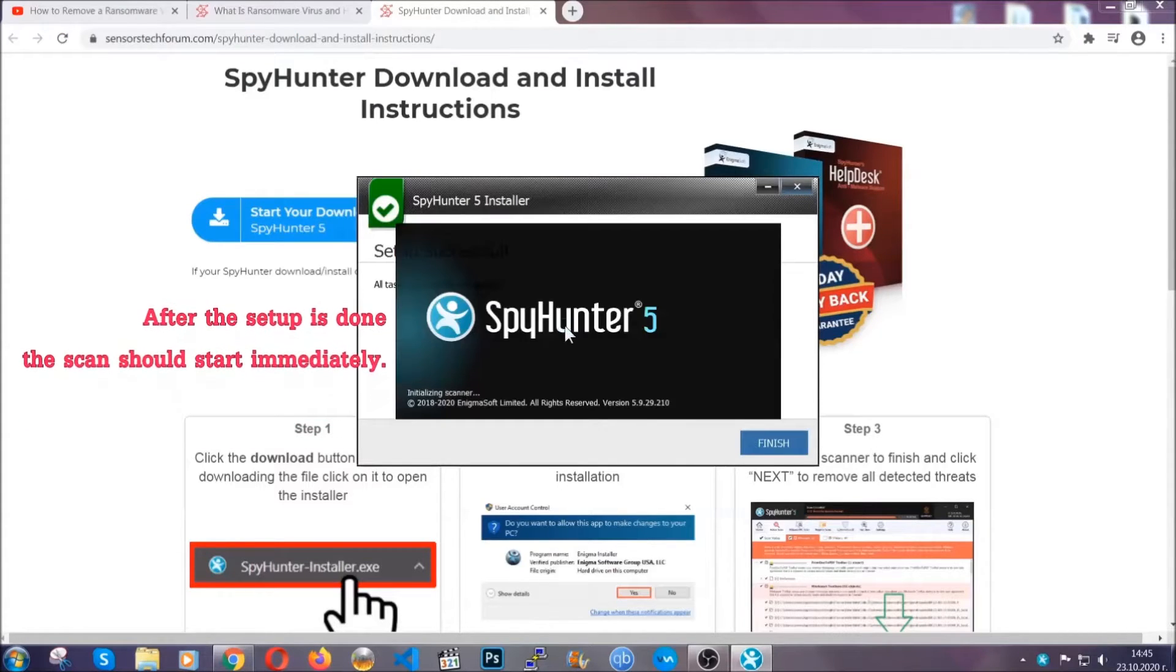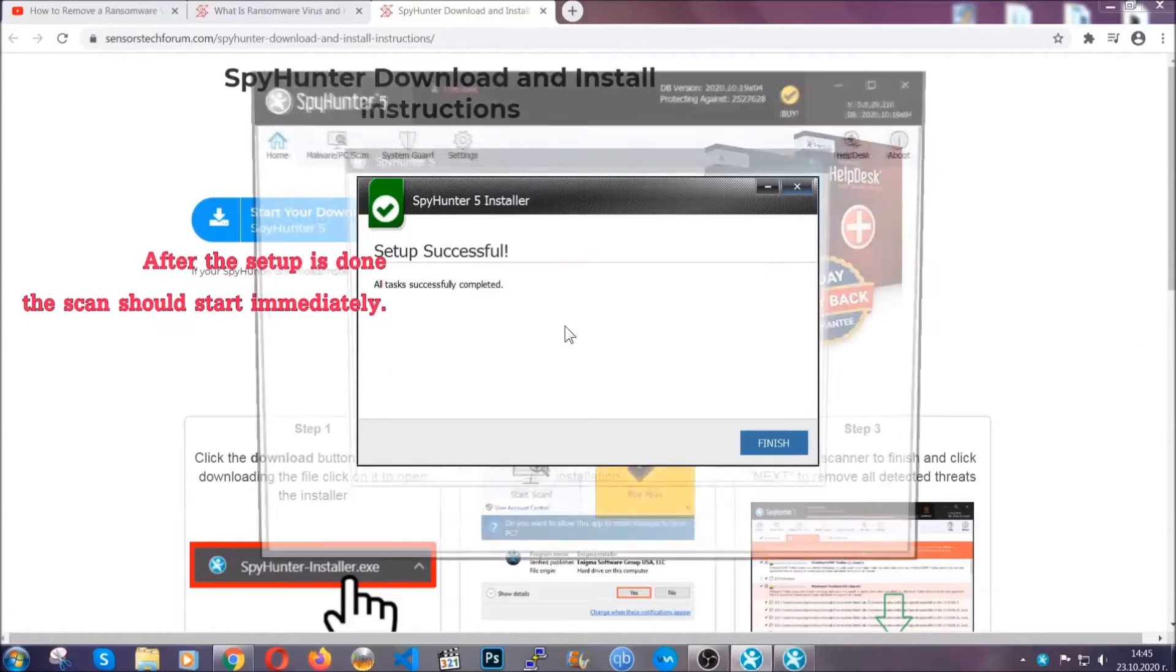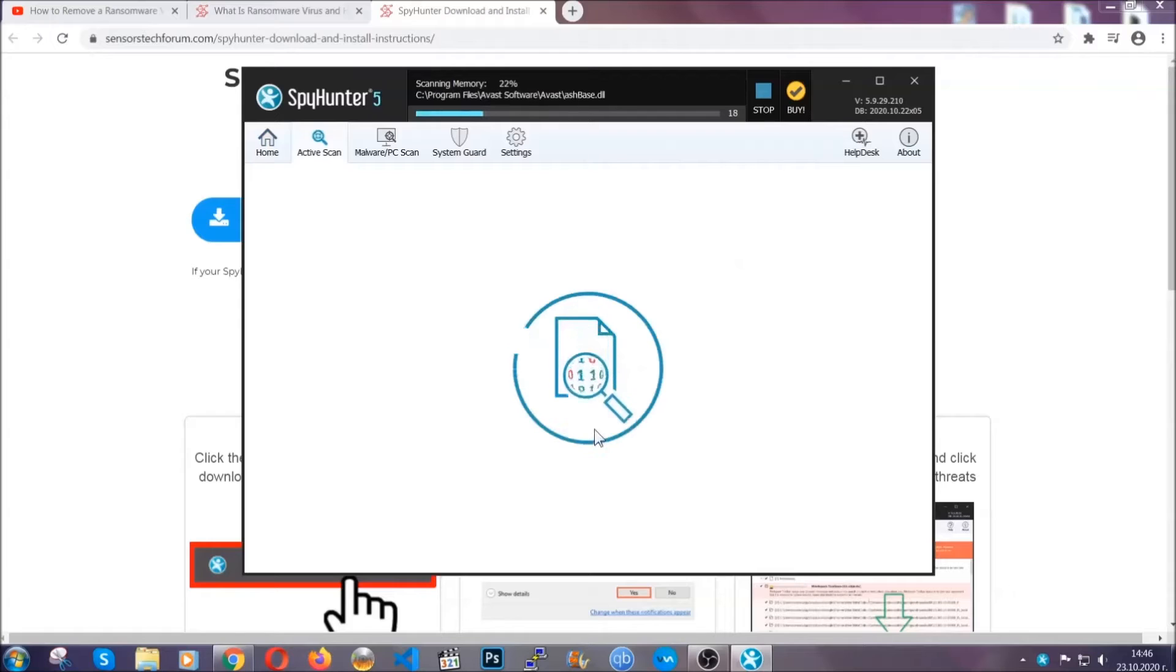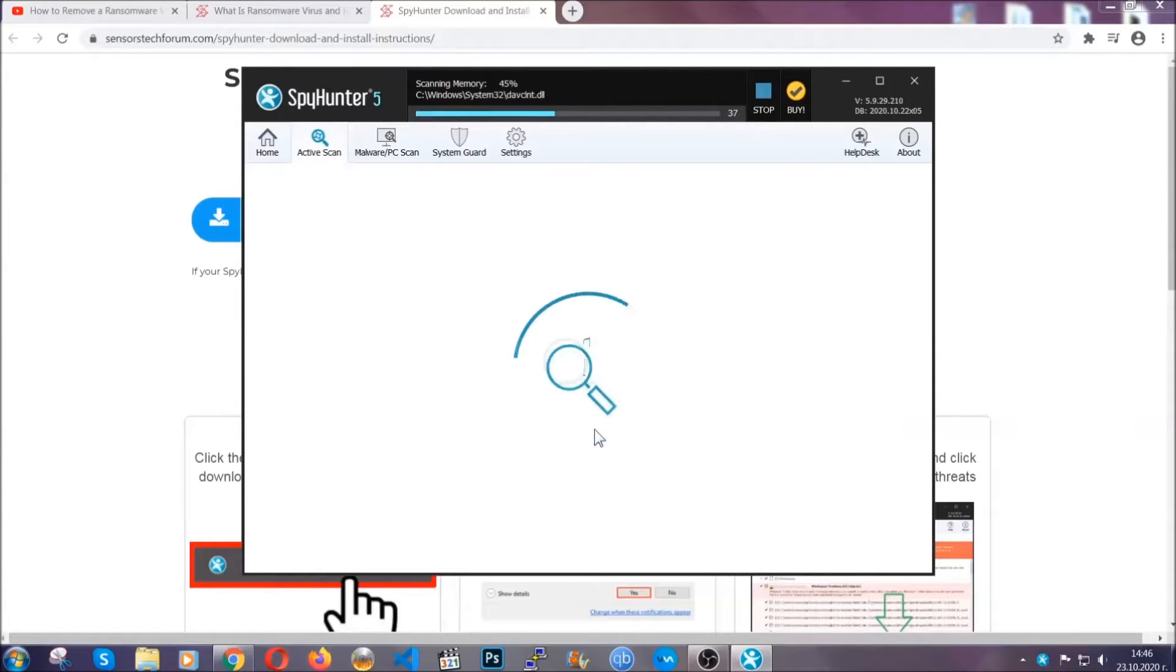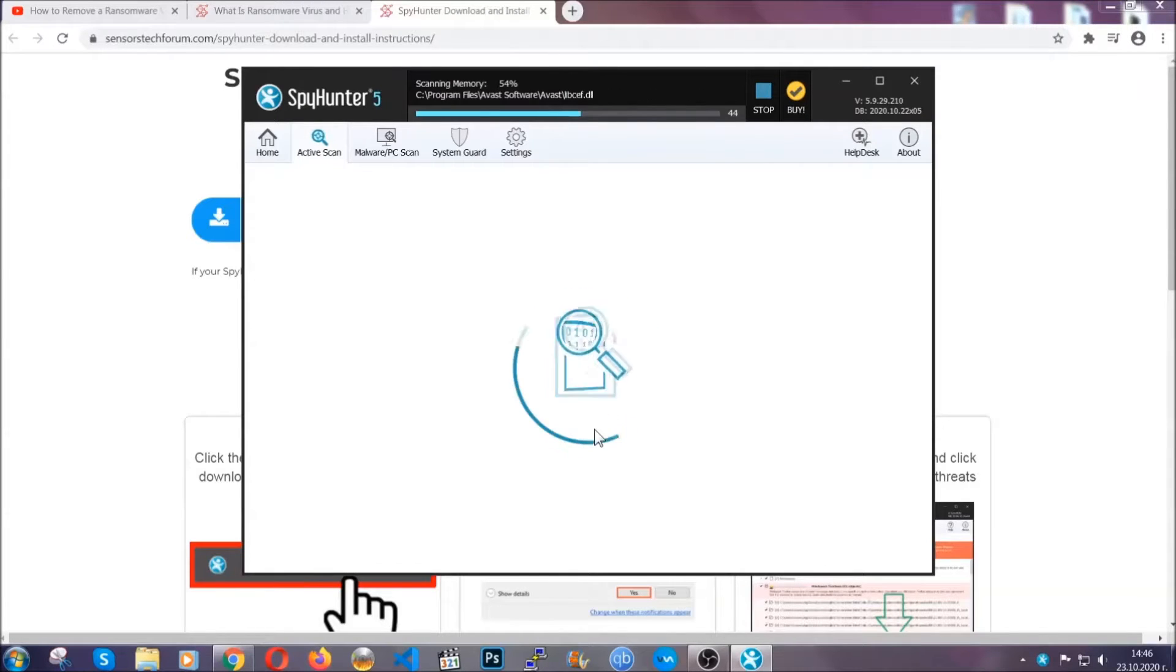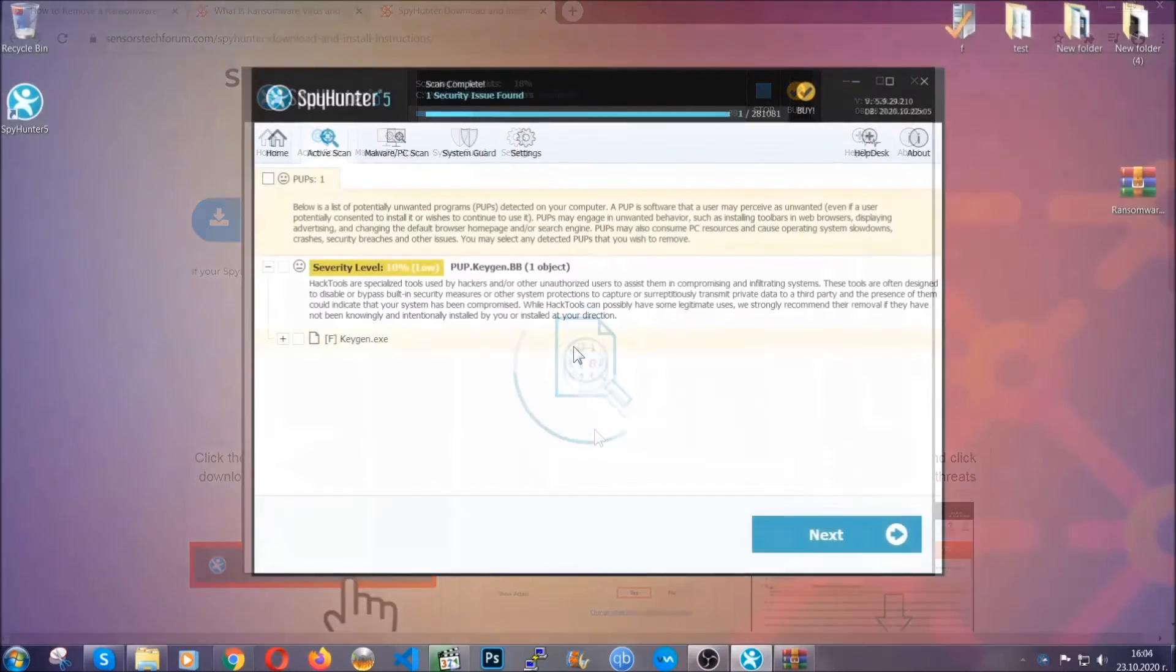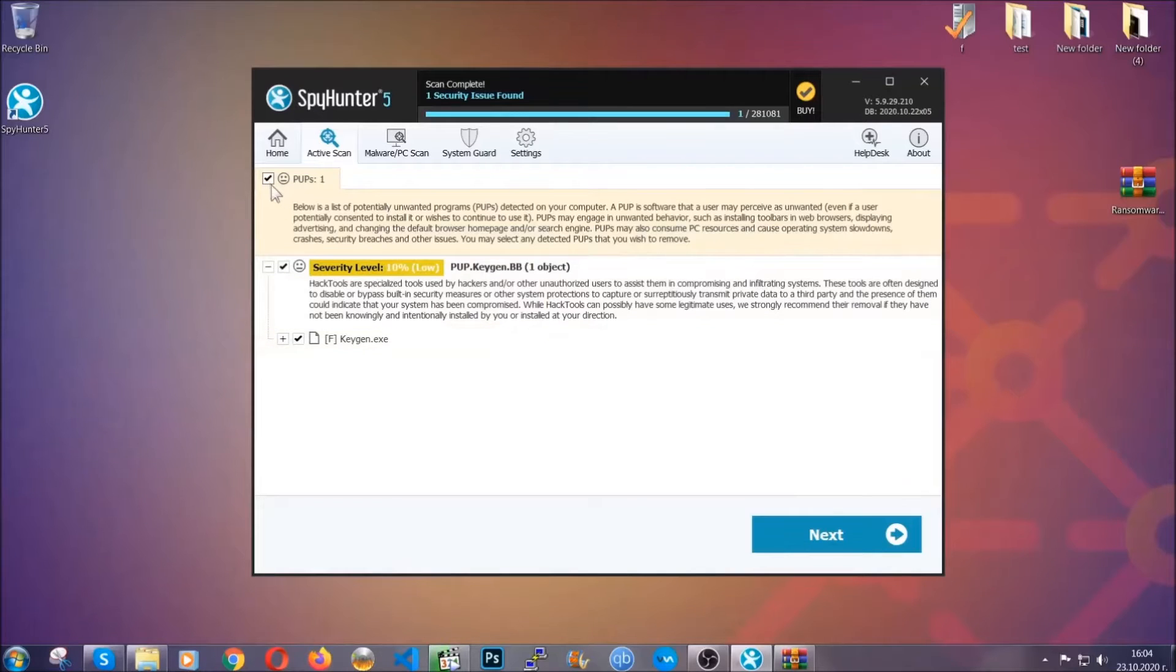After the setup is done, the scan should start automatically. When it's done, you click on finish and the scan is going to start. Now the software is looking for any virus files, objects, cookies, anything that may be even potentially malicious, and any virus will hopefully be detected and removed. When it's done, simply select the threats and then click on the next button to remove it. Easy as that.